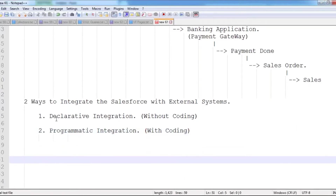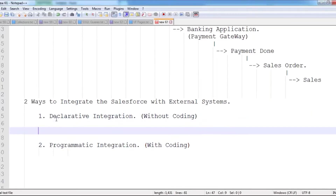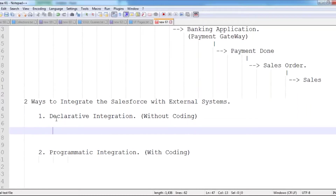Declarative integration means without writing any code, without using any programming languages, without using any APIs — just by using some tools we can integrate Salesforce with third-party systems. Declarative integration can be implemented with the help of integration tools.